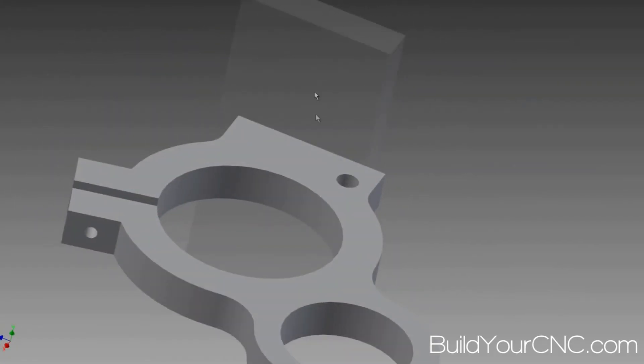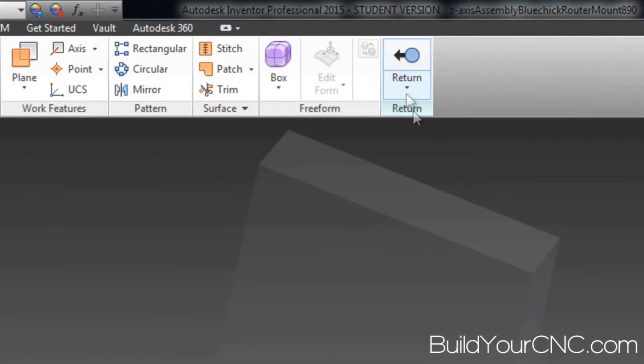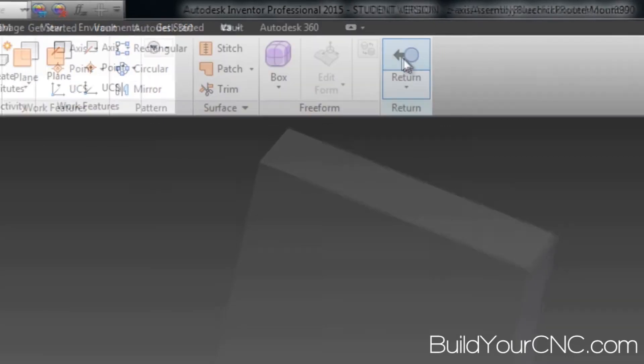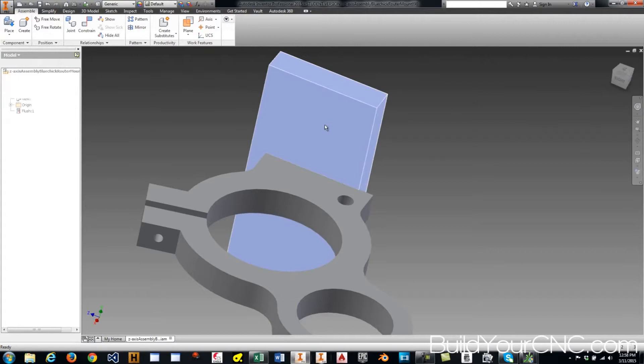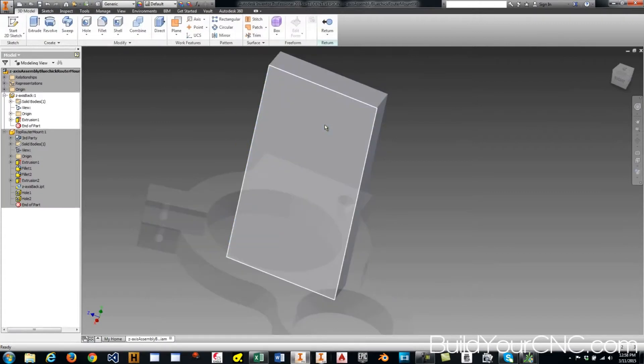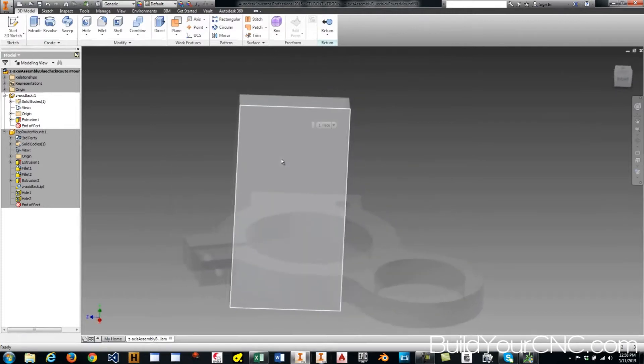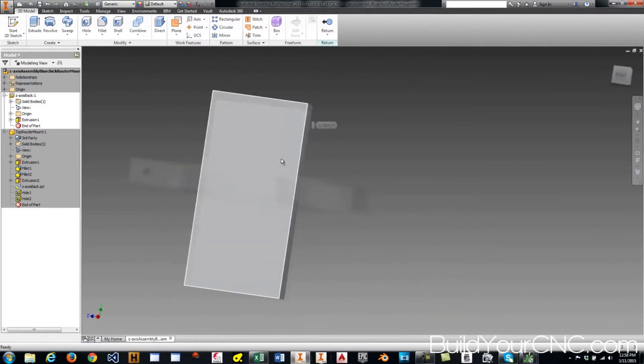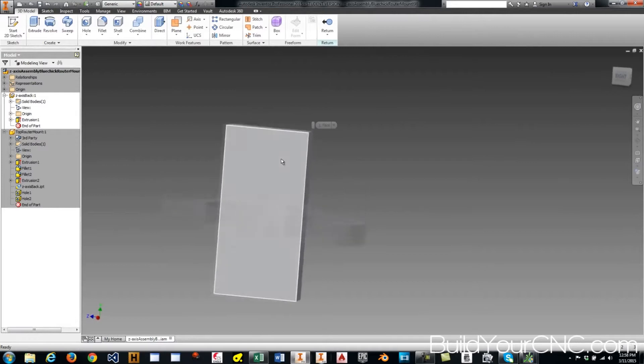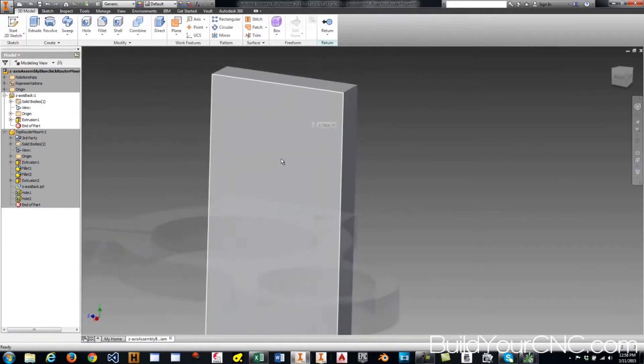So now I need to make that hole on this part as well. Let's return out of this part and go into this part. I don't really know where I want that hole yet, but I'm just going to do an arbitrary location. I can always modify these distances and dimensions later on.